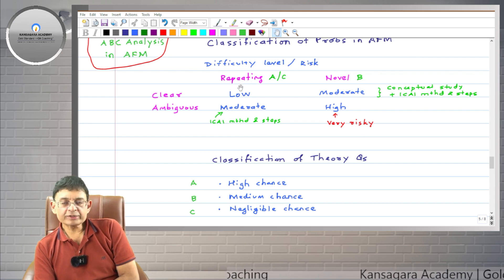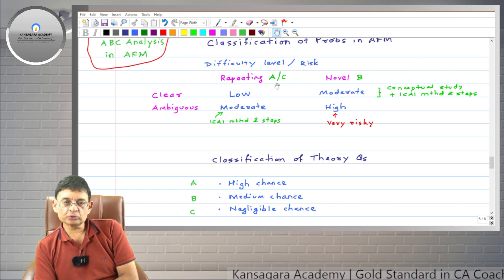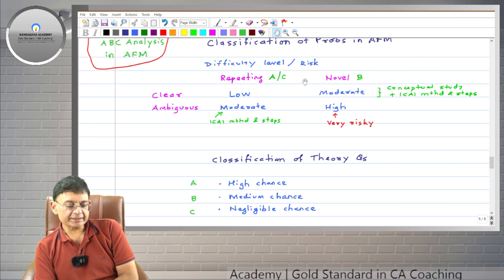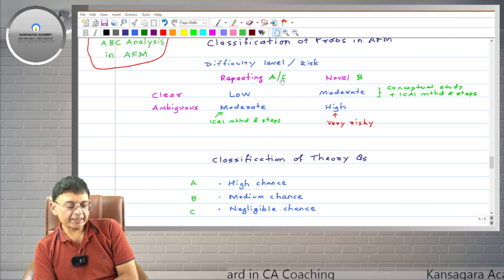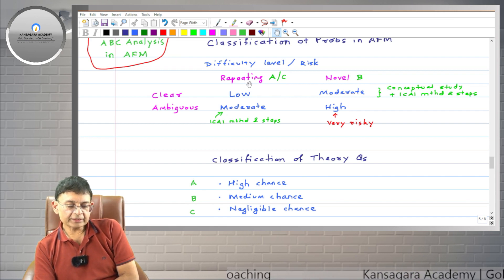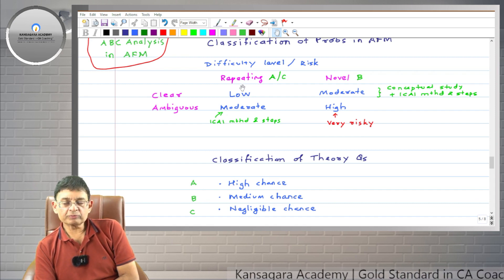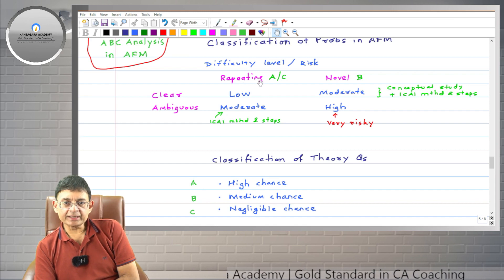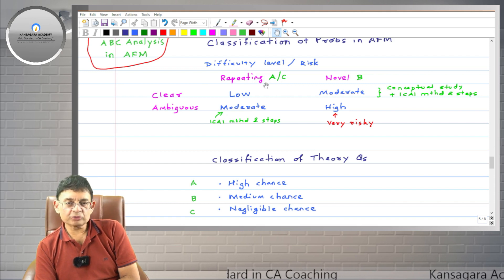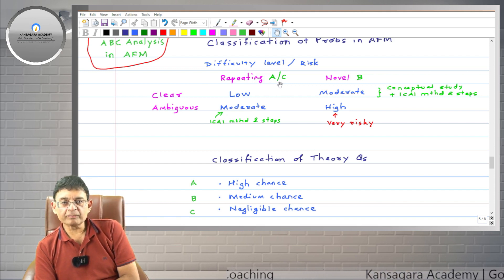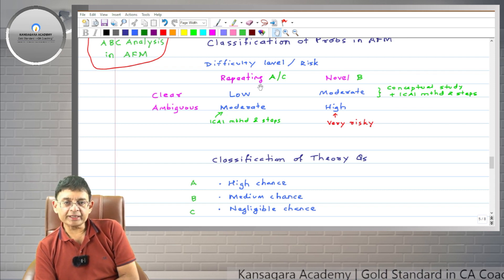We classify repeating problems into categories A and C. Category A is when a repeating problem is asked for the first time in the exam, and category C is when it repeats again. Category C problems are very similar to category A problems, so in revisions you can completely drop category C problems and save time.